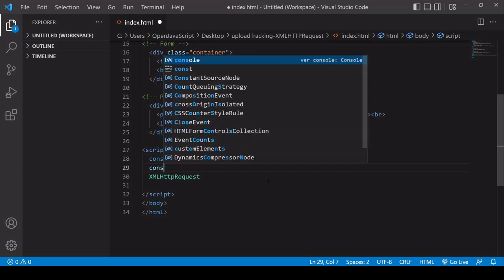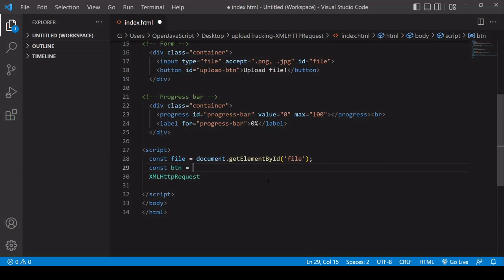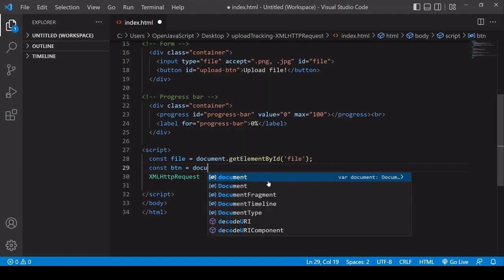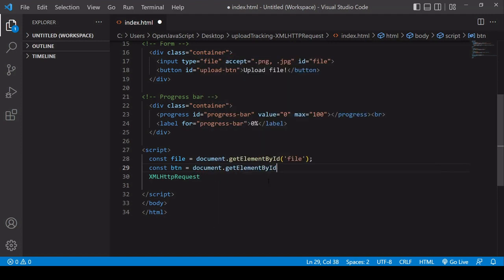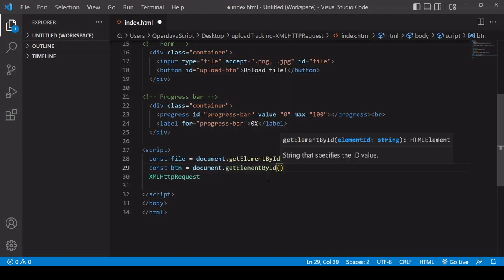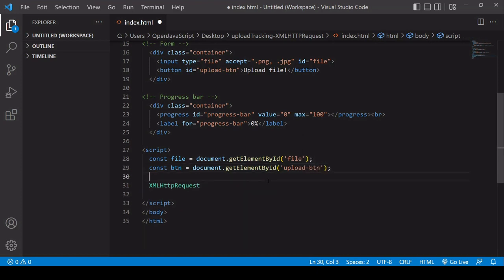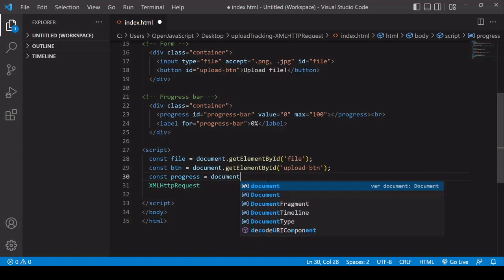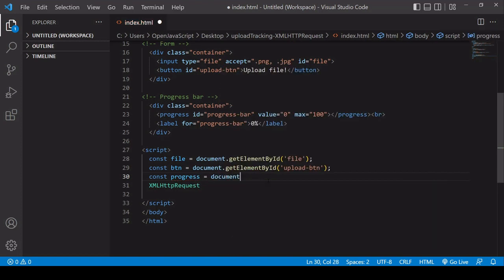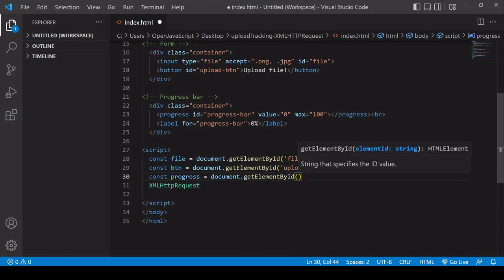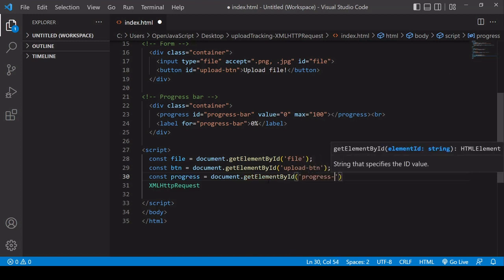Then I'm going to select the button and reference that in a variable called btn, with the ID upload-btn. And finally I want to select the progress bar, saving that in a variable called progress, selecting it by its ID which is progress-bar.